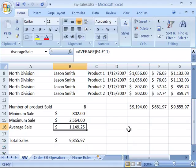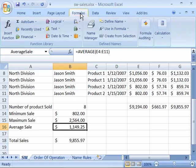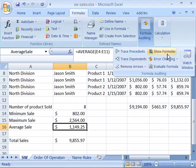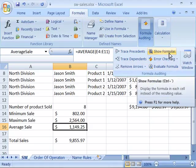Excel offers a command that will toggle a worksheet between showing the formula result or showing the actual formula. You will find this on the Formulas tab of your ribbon in the Formula Auditing group. When you select the Formula Auditing command it will drop down into a menu with many different commands that allow you to work with formulas. The one that we want is Show Formulas.